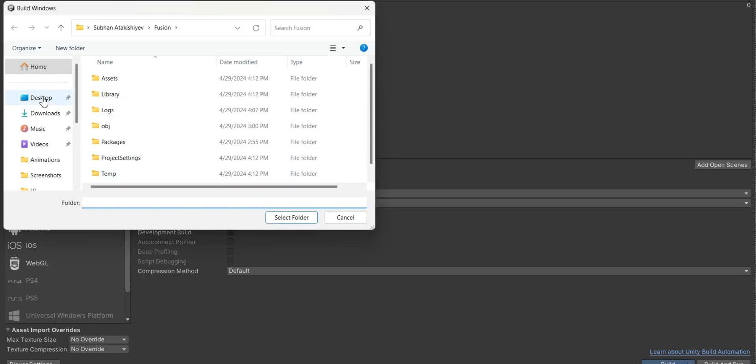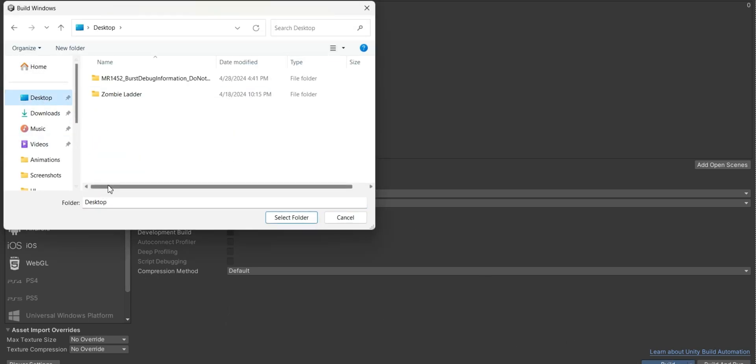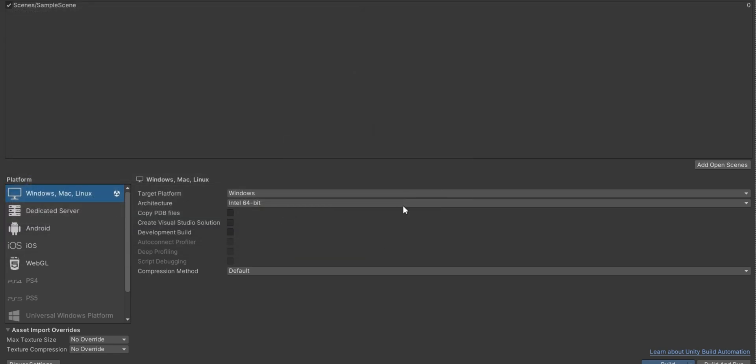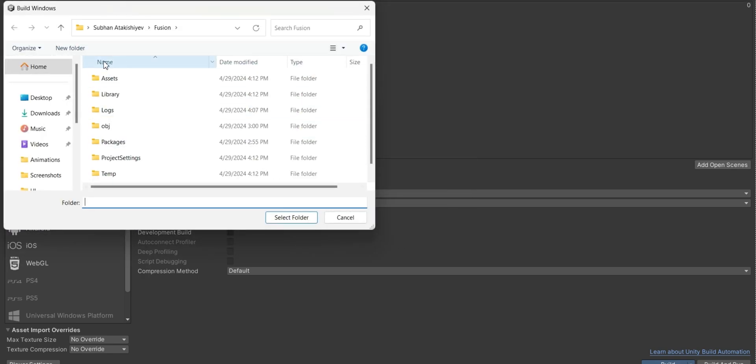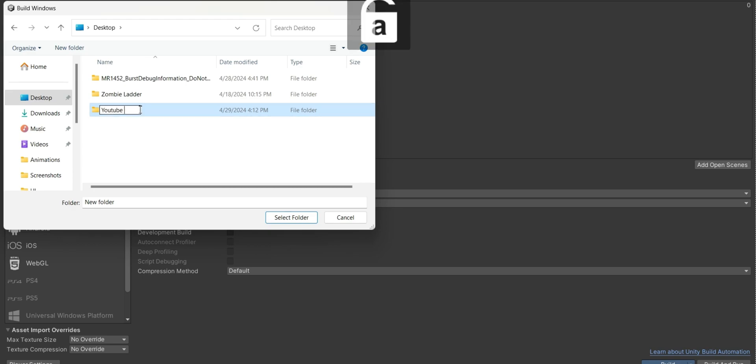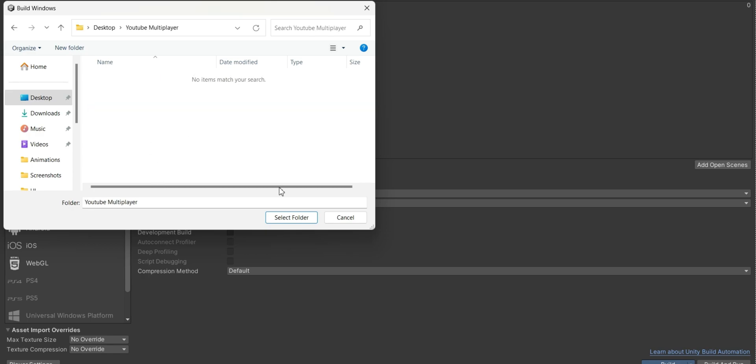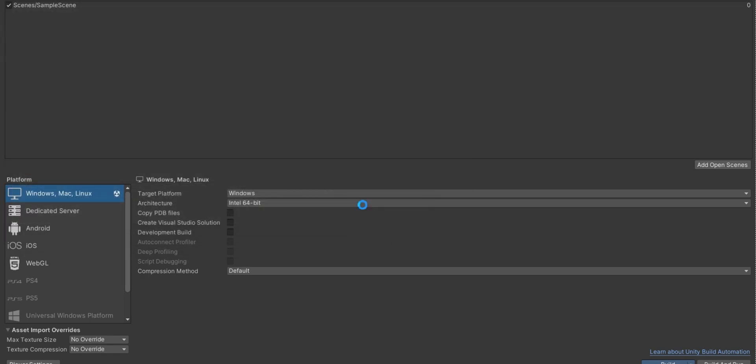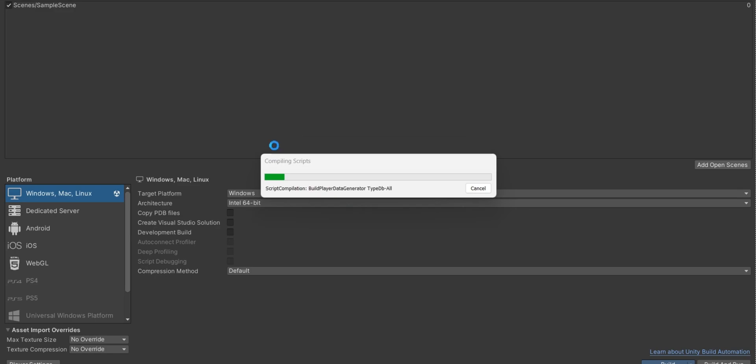Now I'm going to go to desktop and I'm going to select this folder. Now it tells me desktop shouldn't be a directory. Then let's create a folder inside of desktop and add this game inside of that folder. I'm going to call this folder YouTube multiplayer.